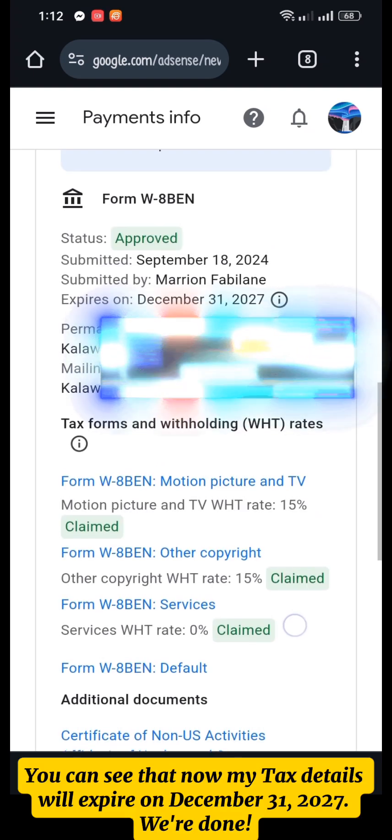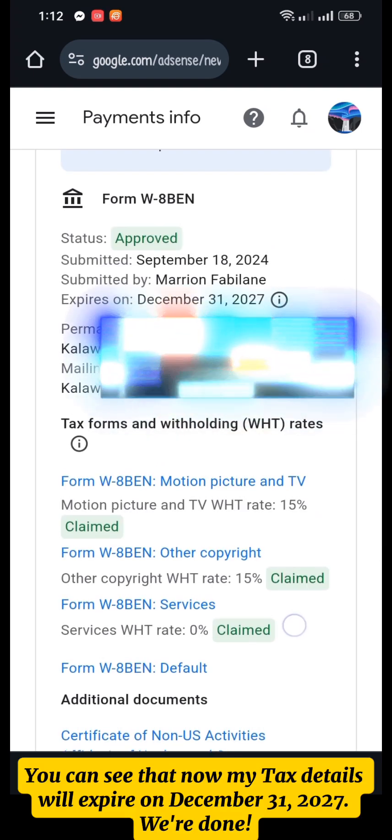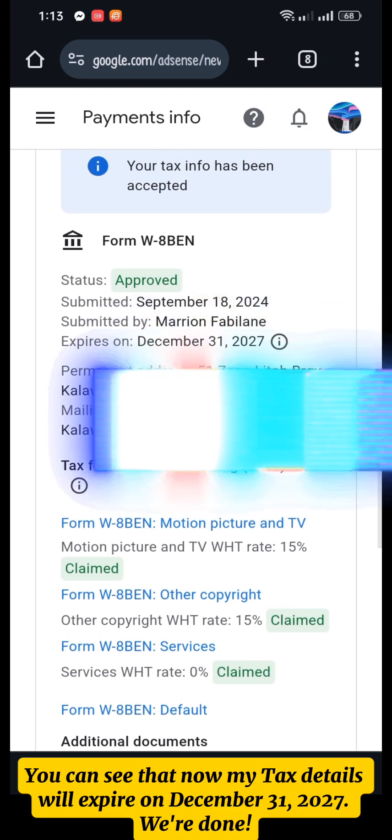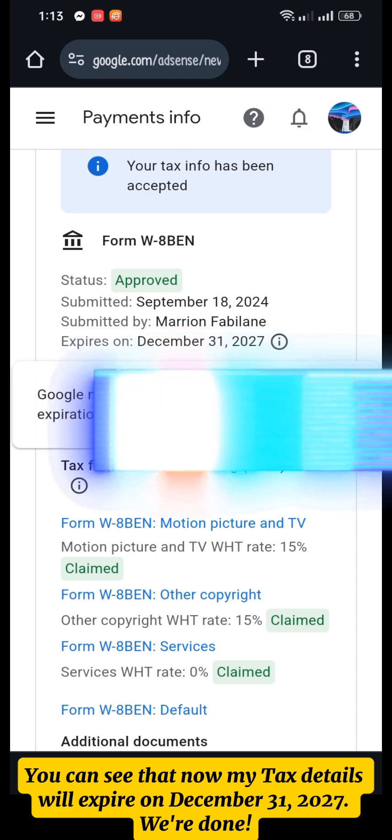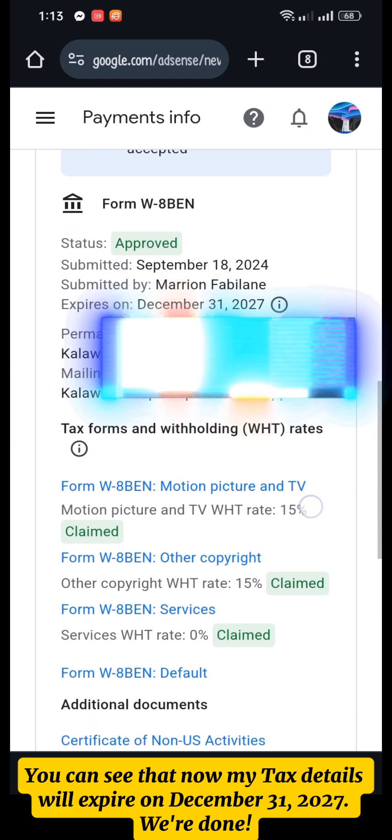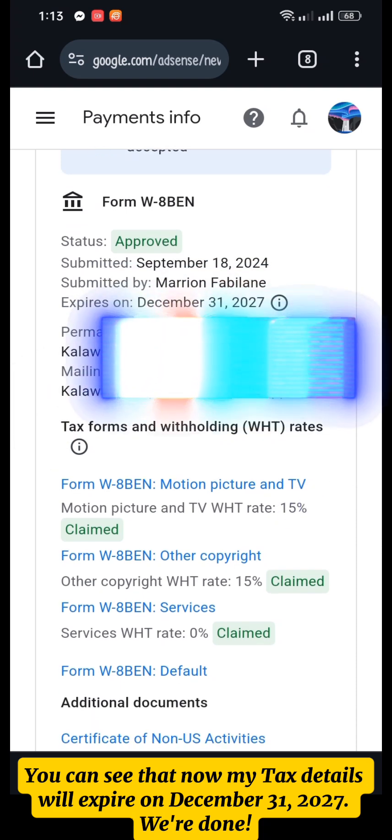You can see that my tax details will now expire on December 31st, 2027. We're done.